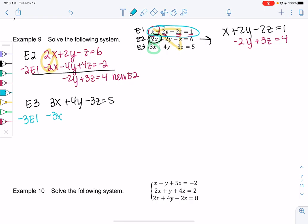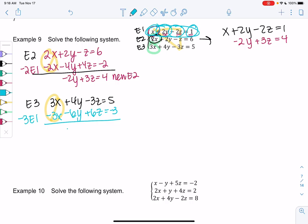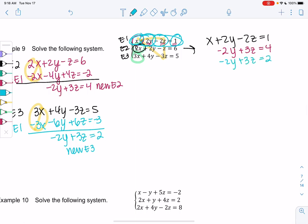So negative 3 times equation 1 gives us negative 3x, negative 6y, and positive 6z equals negative 3. We'll go ahead and add them. The x's should eliminate, and we get negative 2y plus 3z equals 2. That'll be our new E3.